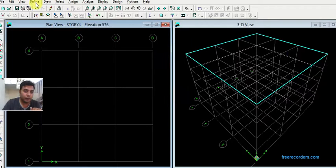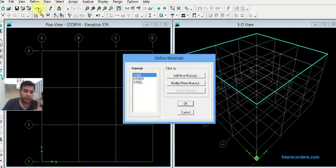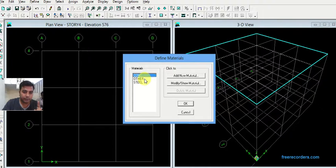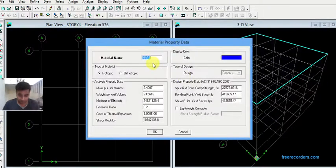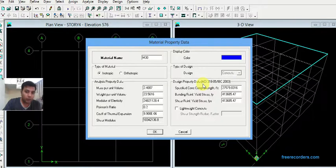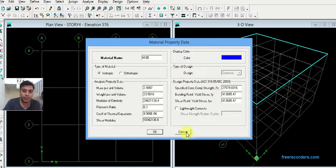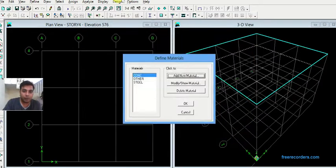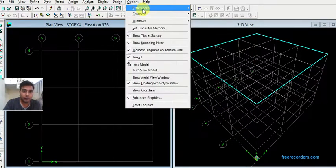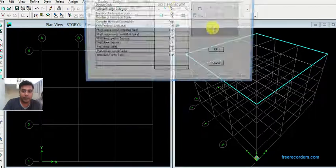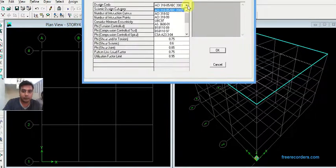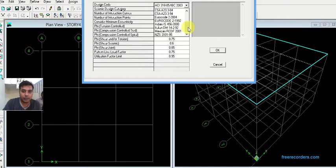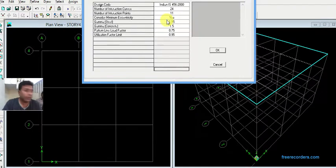Now first step, I have said that you need to define material properties. Add new material. You can see this design property data by default. We know that this is US software, main clients are from US, so by default it always takes the ACI. You can change this by going in options, preferences, concrete frame design. We have changed by IS456.